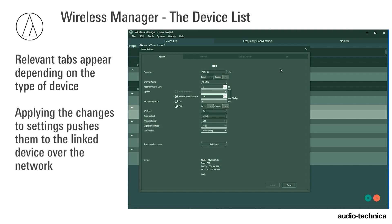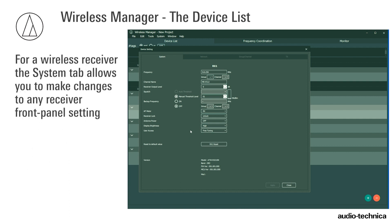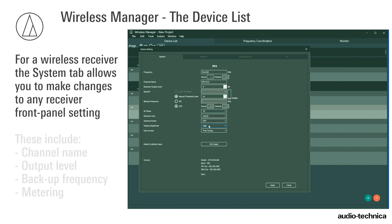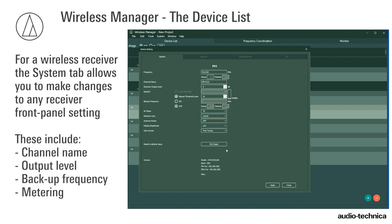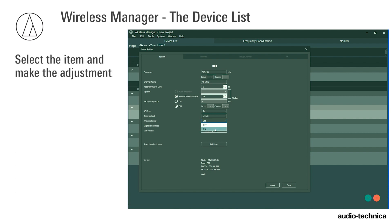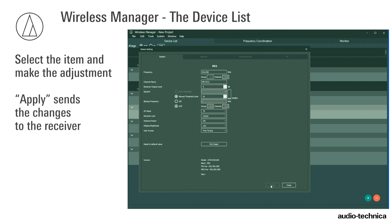Applying the settings pushes them to the linked device over the network. For a wireless receiver, the System tab allows you to make changes to any receiver front panel setting, including channel name, output level, backup frequency, and metering. To change a setting, select the item and make the adjustment. Apply sends the changes to the receiver.